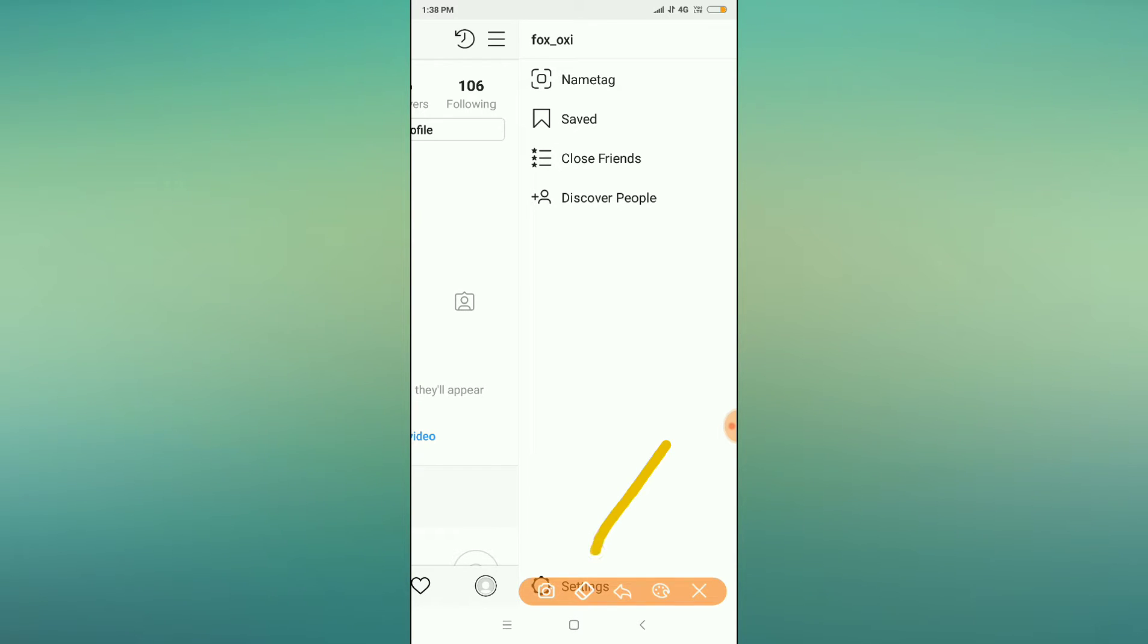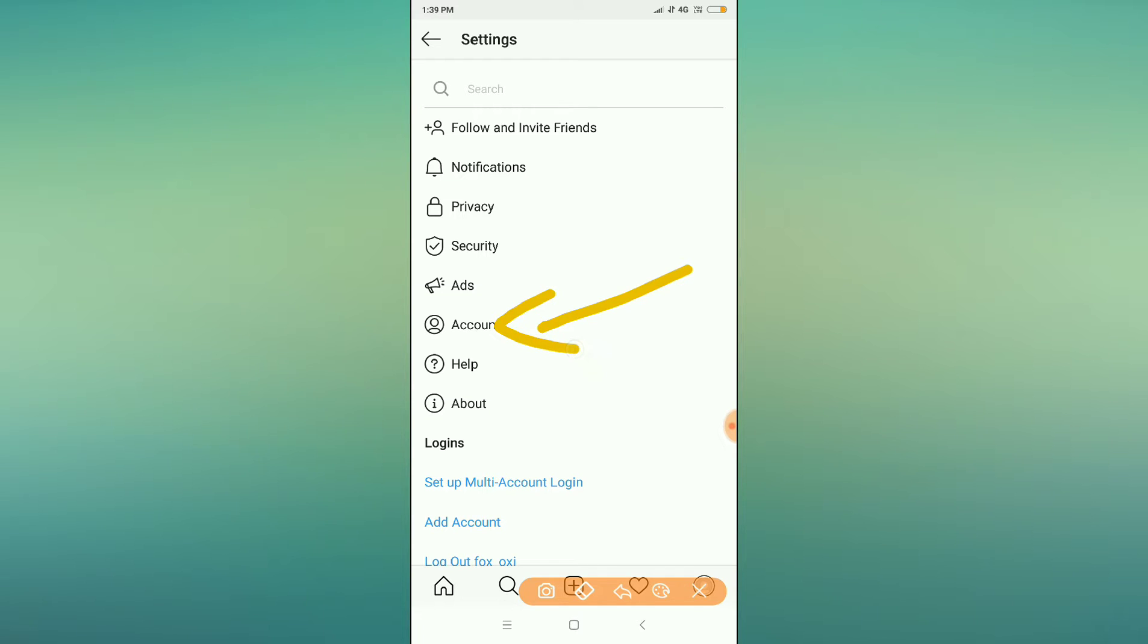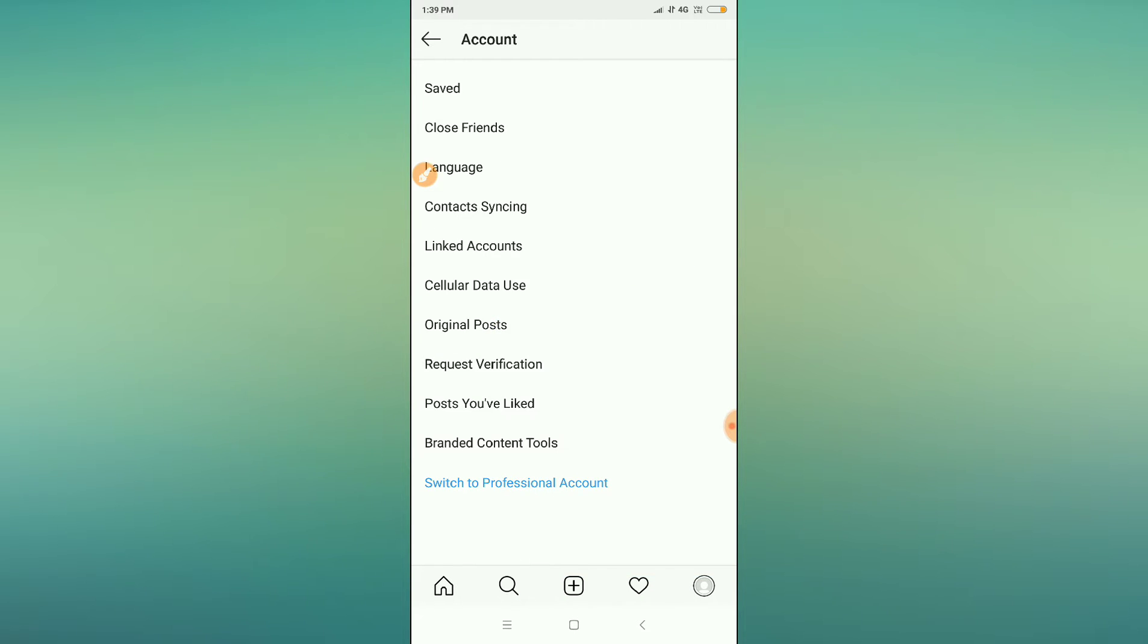After clicking the three dots, you can see the settings option. Just click on settings. After clicking on settings, you'll find the account option. Click on account.